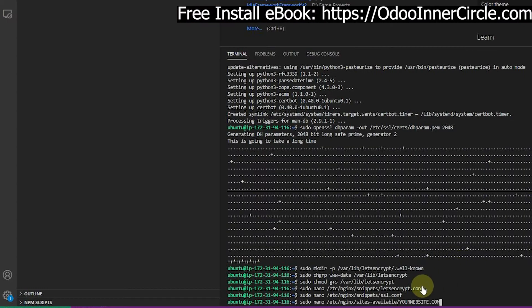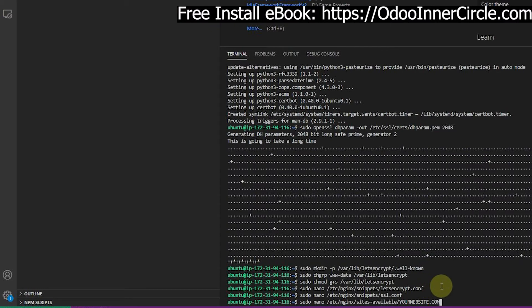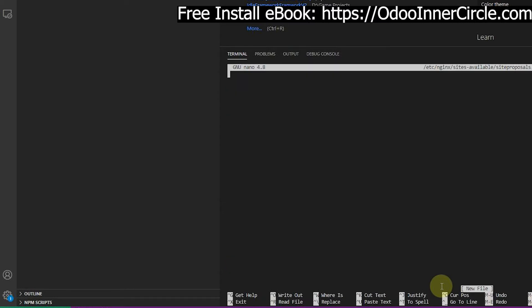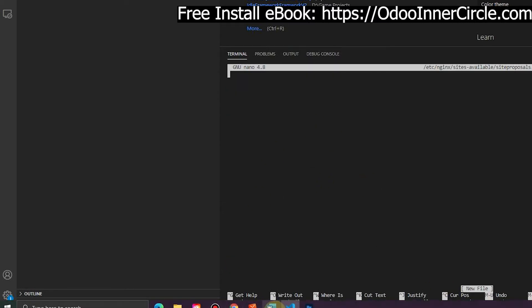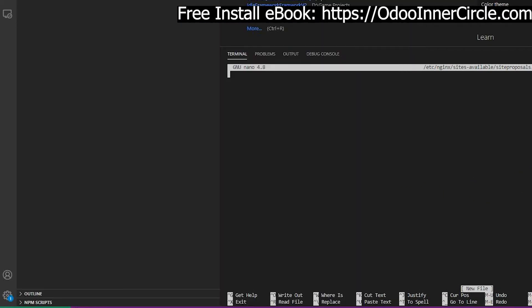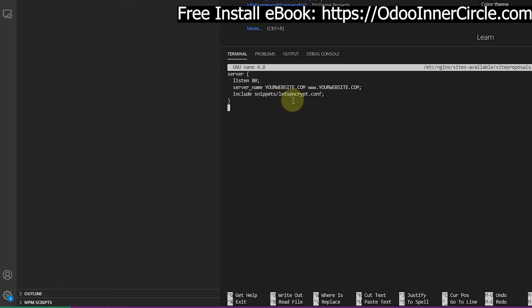I'm going to come down here and this is where you are going to change this to yours. I'm going to change this to siteproposals.com, just like that, because that's the name of the domain name that I'm setting up. This is an actual nginx configuration file, and I'm going to copy and paste this in here. You'll notice that it's including our snippets that we have here.